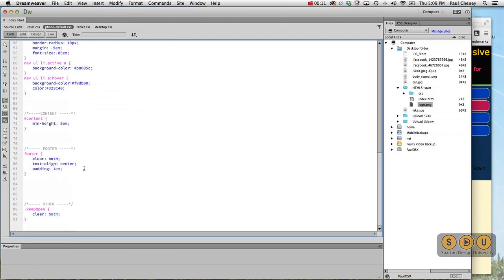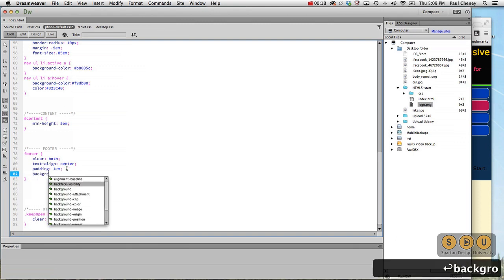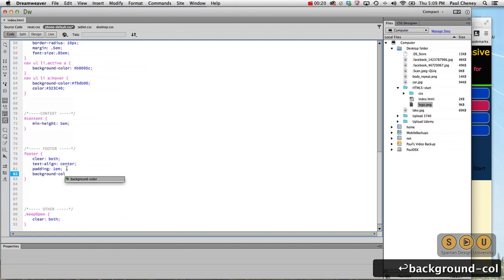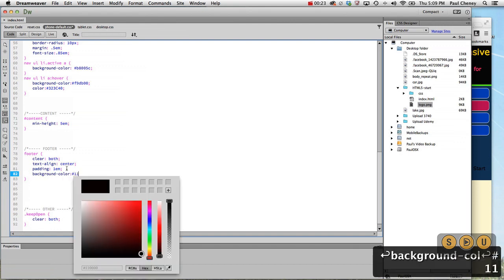And we have a clear both and a text align center. Let's change the background color to the same as the header, which is three ones.